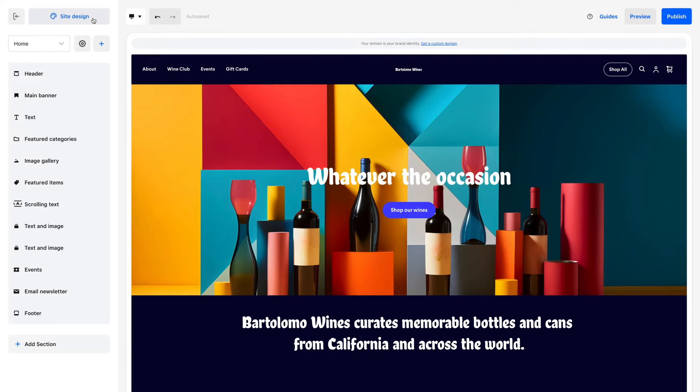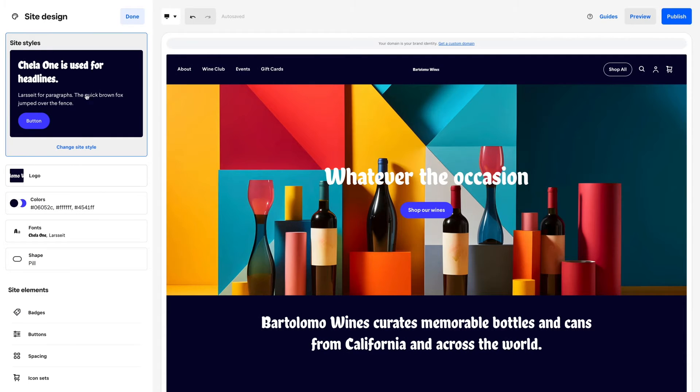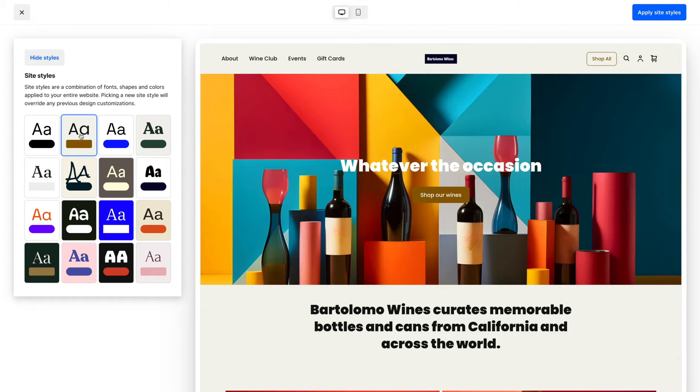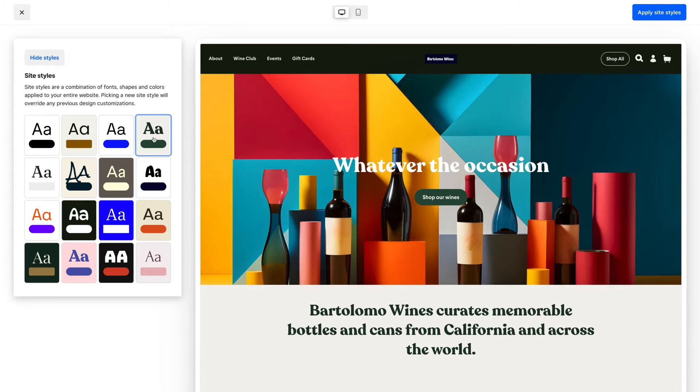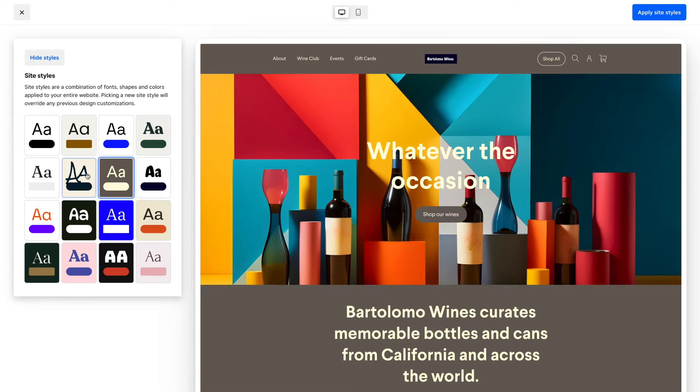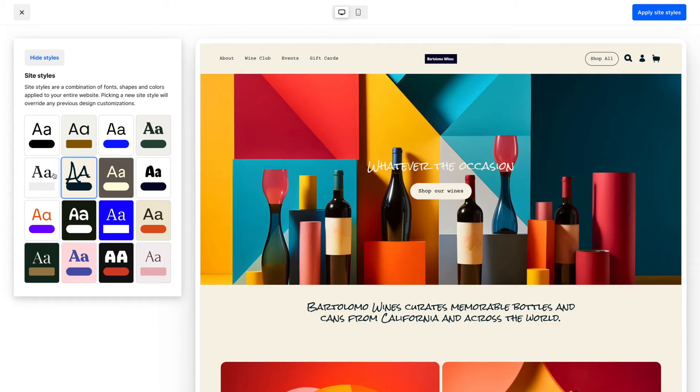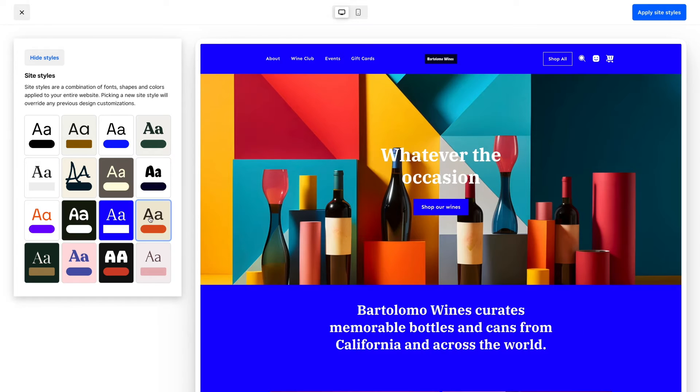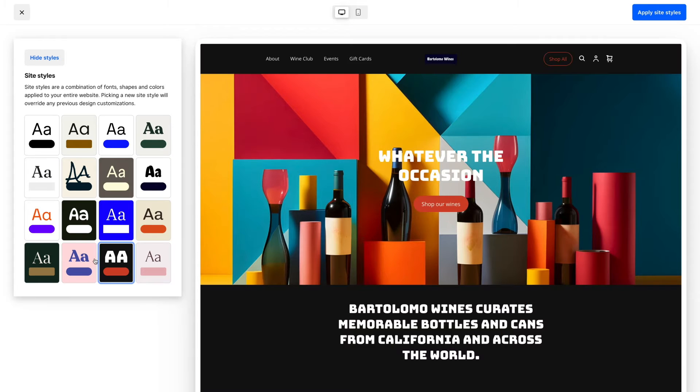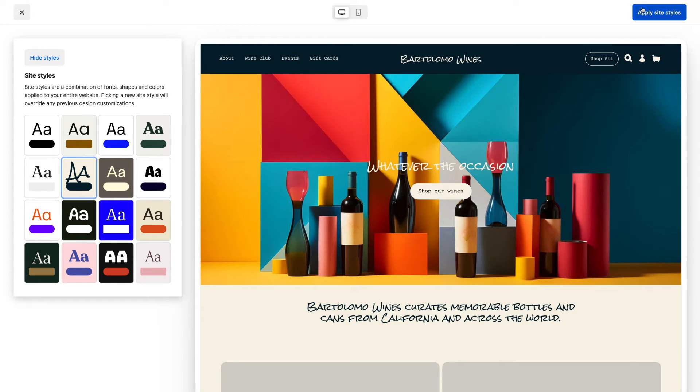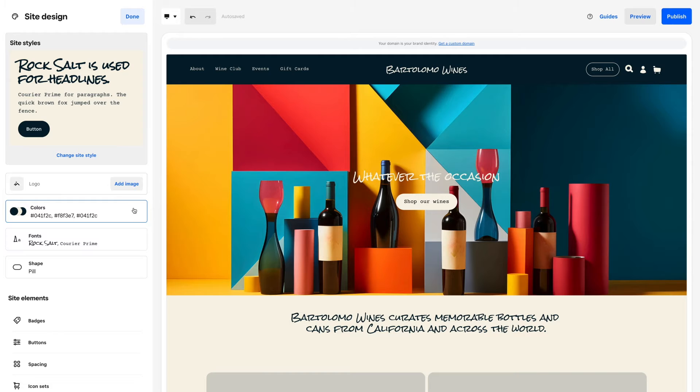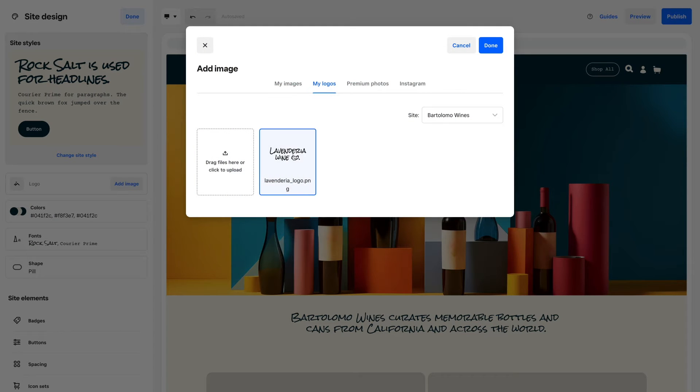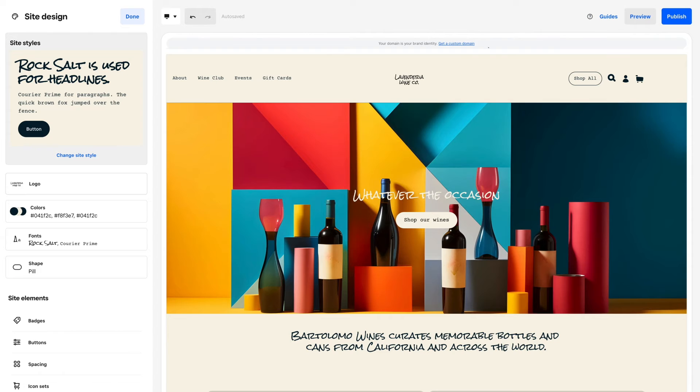Now it's time to customize your theme. Pick a site style. Site styles are the fonts, colors, and shapes applied globally across your site. Choose from one of the predetermined site styles or customize it with your brand colors and font. This is also where you can add your logo.